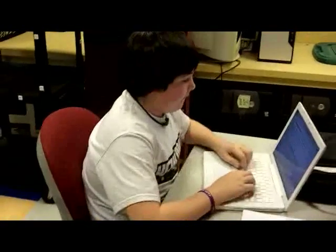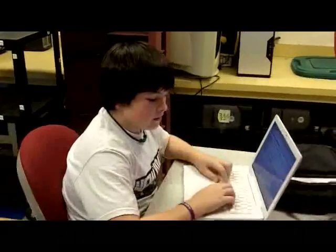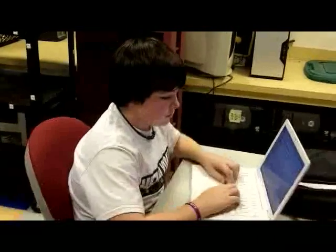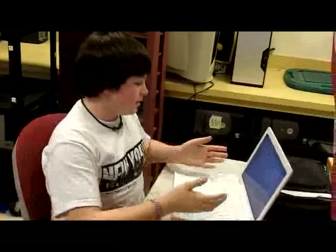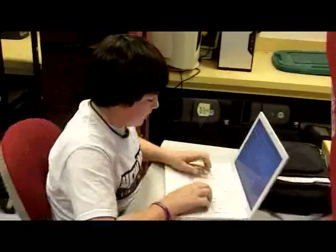I'm here today with a student who's going to talk about book lists and how he adds books to his own book list. So the first thing we need to do is we need to log into our account.